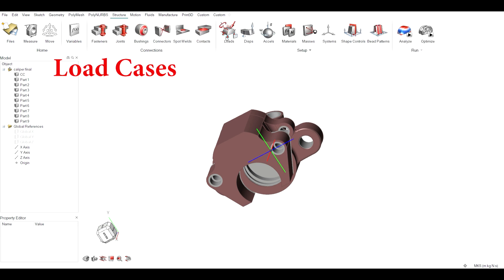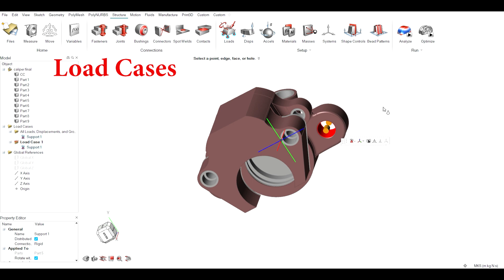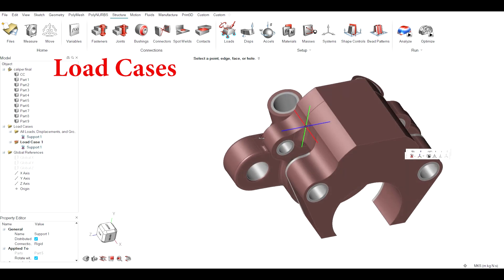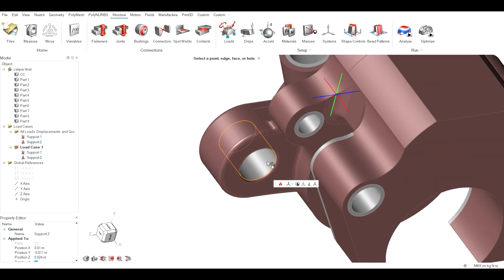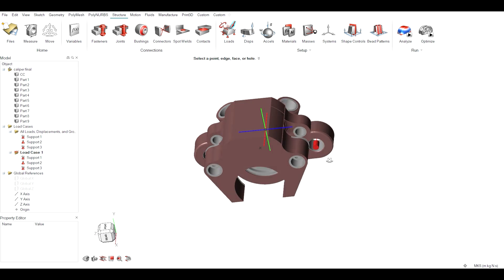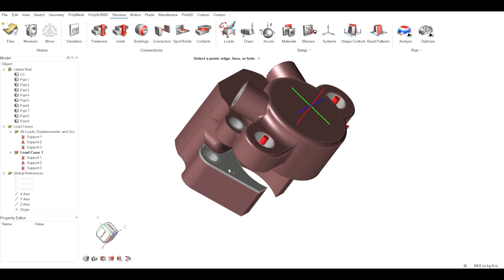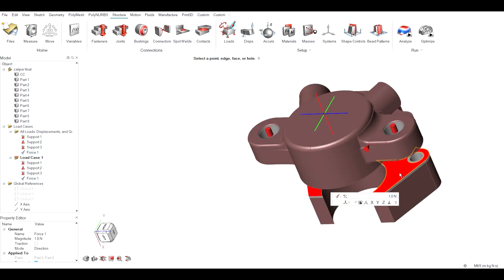Load cases are given to non-design space such as support given to caliper mounting, clamping, and clamping force of 6.5 kN given at the brake pad rest position.